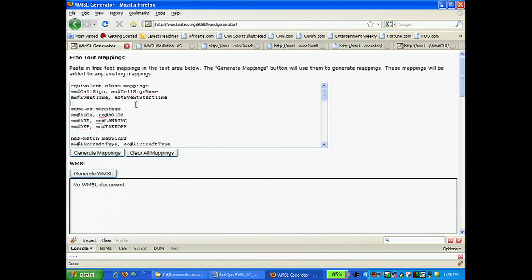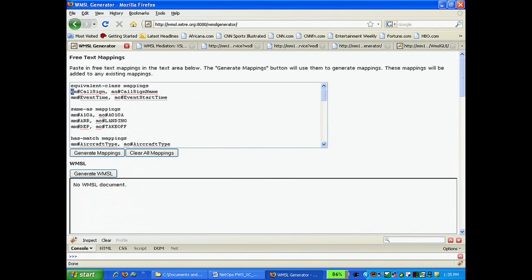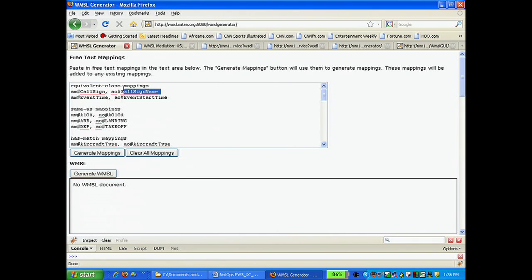WMSL uses a limited number of mapping relations. Here, we use the equivalent class mapping. In the air mobility system, represented here by AM, you have something called call sign. In the air operation system, represented here by AO, you have something called call sign name. The equivalent class mapping states that these two items are in fact equivalent.